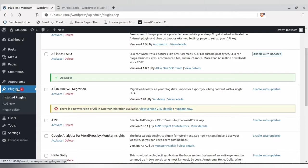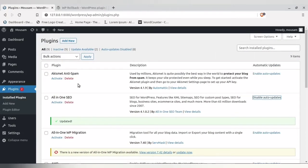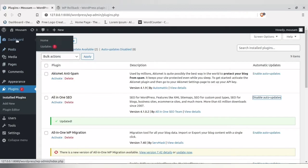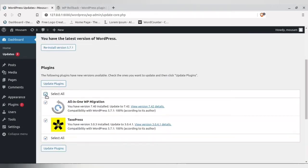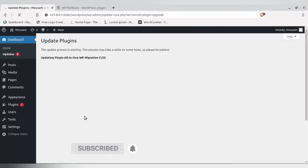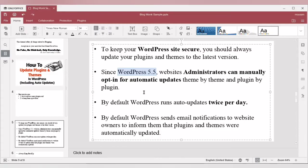If you have too many plugins in WordPress, manually updating them is tiresome. The best way is to go directly to your update section, select all, and update all plugins at once. By default, WordPress runs auto-update twice a day, so if you enable auto-update, the plugin will be updated in the next auto-update slot.